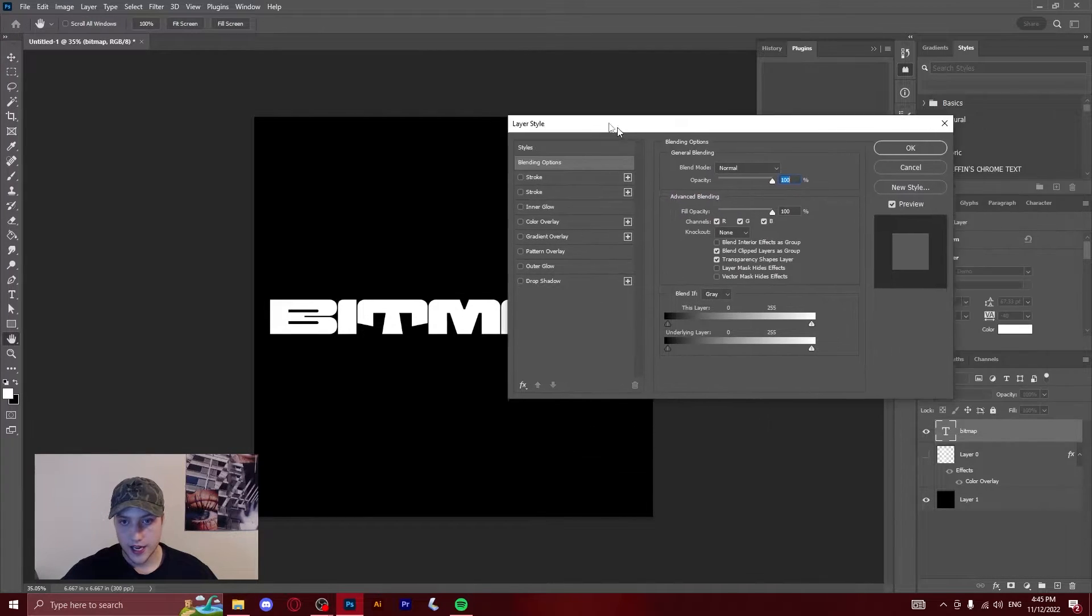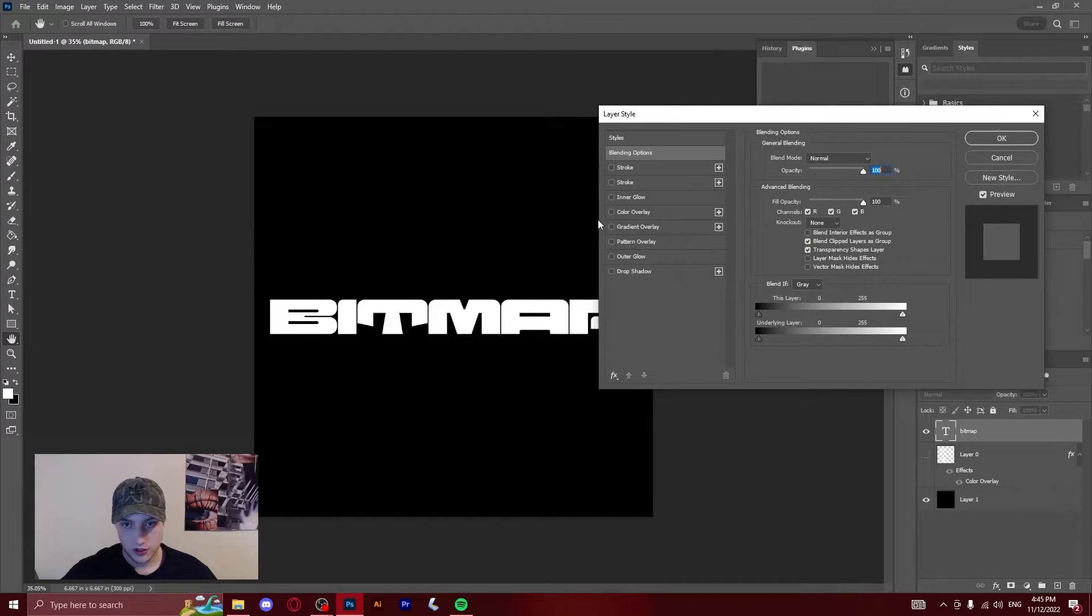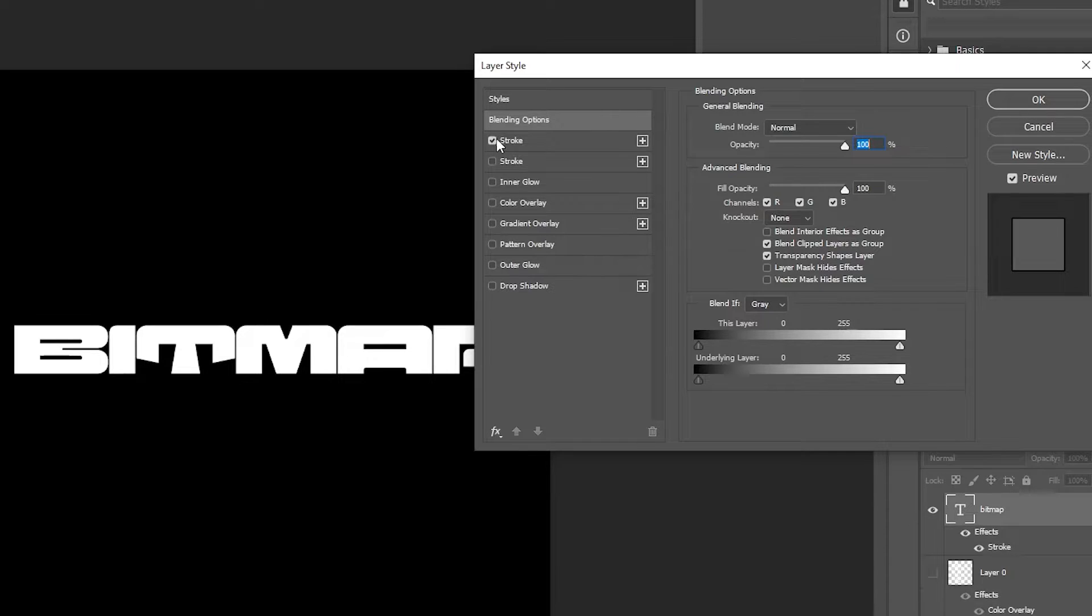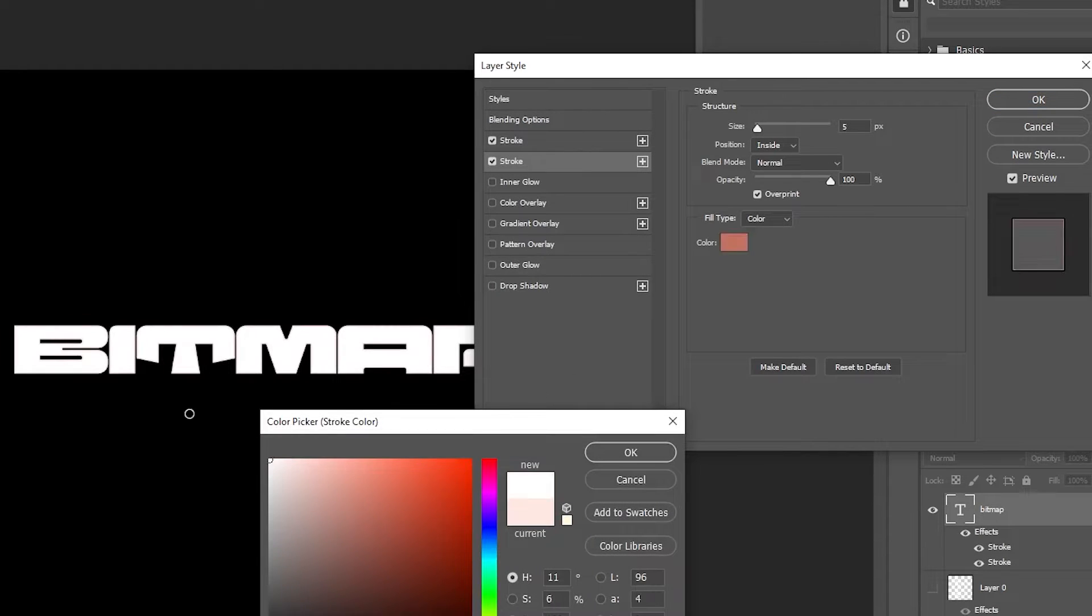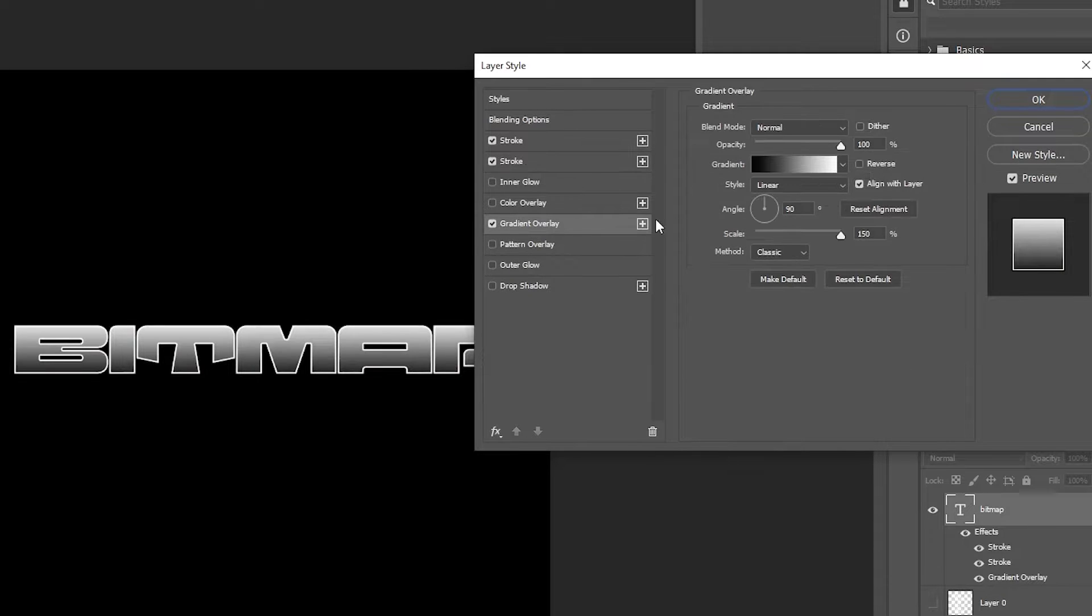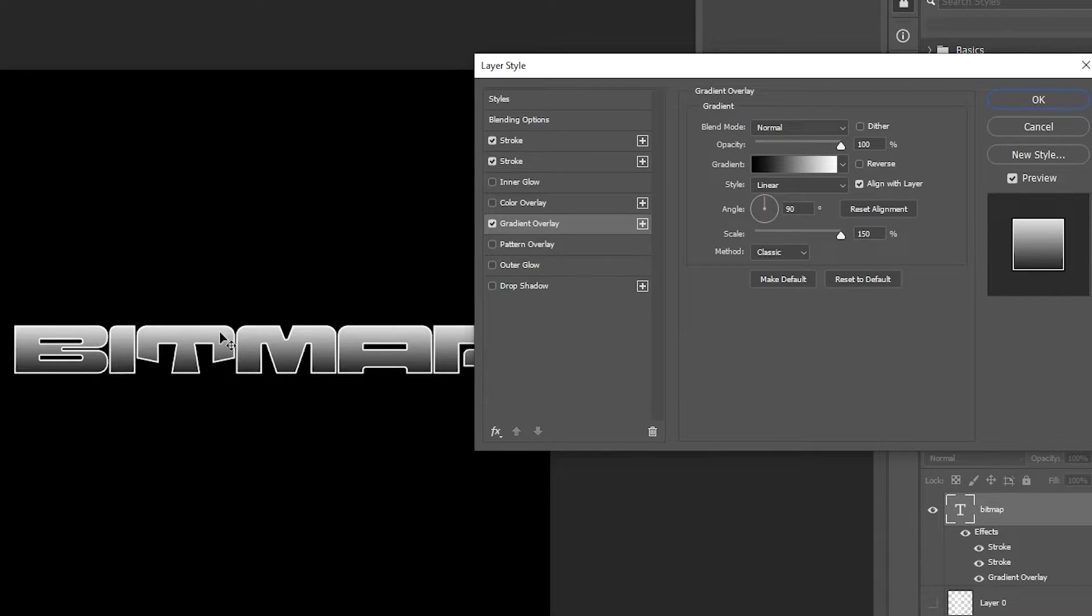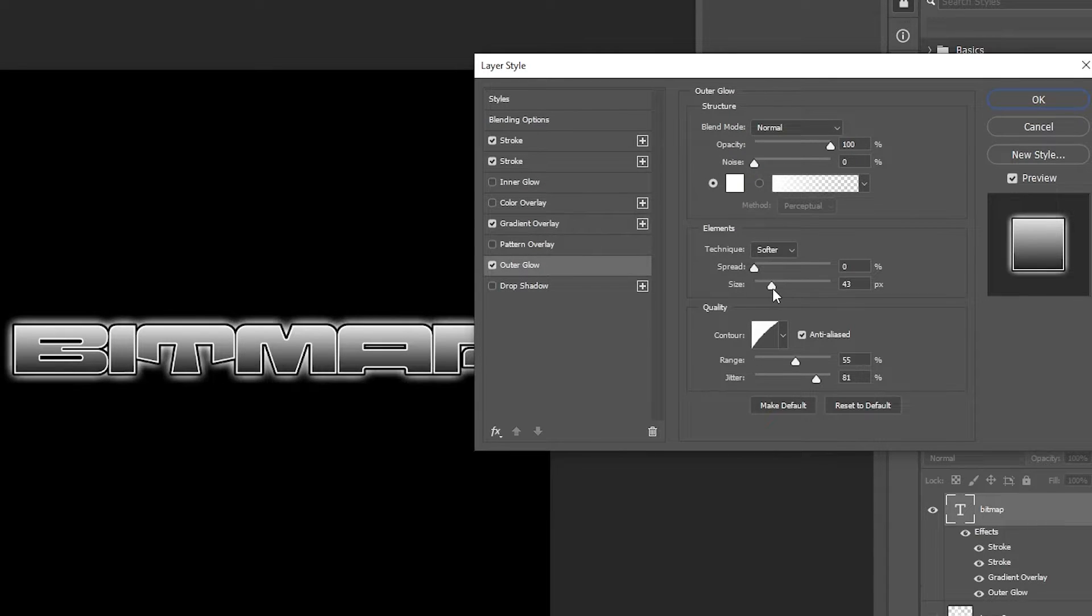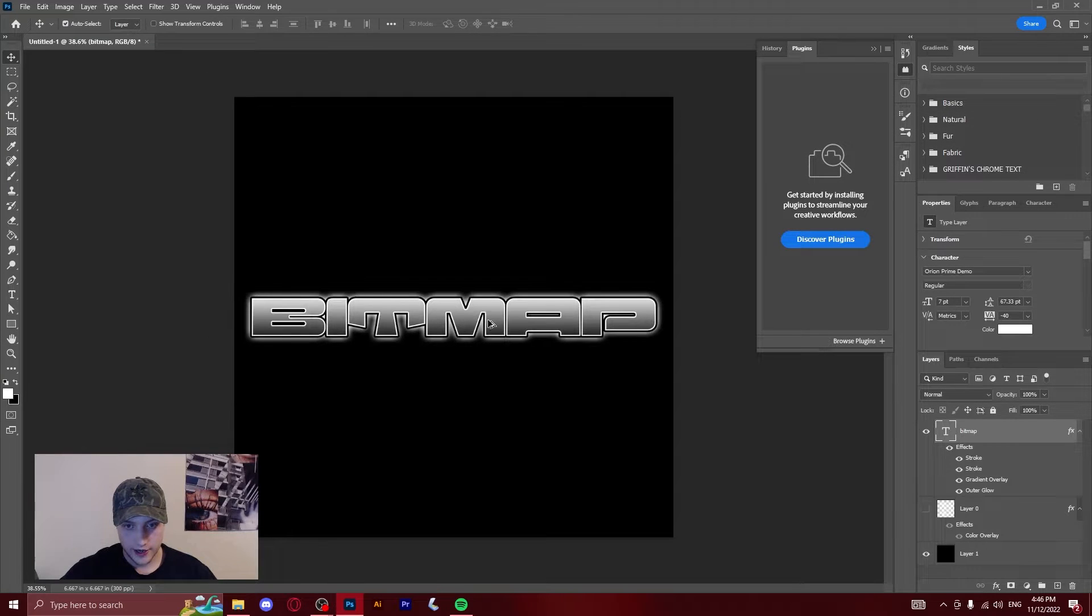Now we're going to double click the layer and it's going to open up this box of the layer styles. What we're going to want to do is add a stroke on the outside that's black, add a stroke on the inside that's white, and then add a gradient overlay that's just a standard black to white overlay. As you can see, you can see the white border, but right now you can't see the black border, so we're going to add an outer glow, just a small one, and now you can see what this layer style looks like.